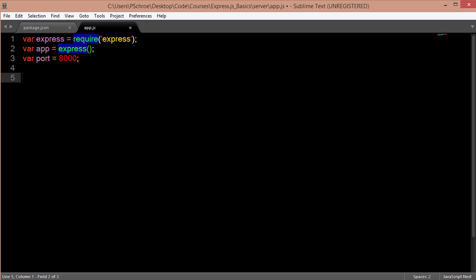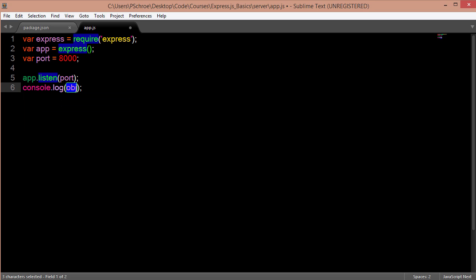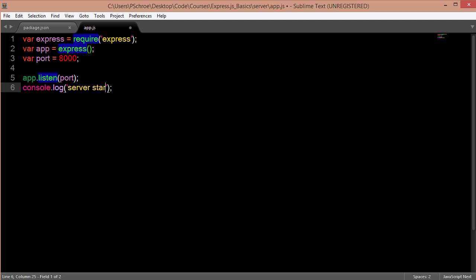Now to start a new server all I need to do is call the app.listen passing in my port. And to make sure that our server is actually started on start I'm going to log server started.